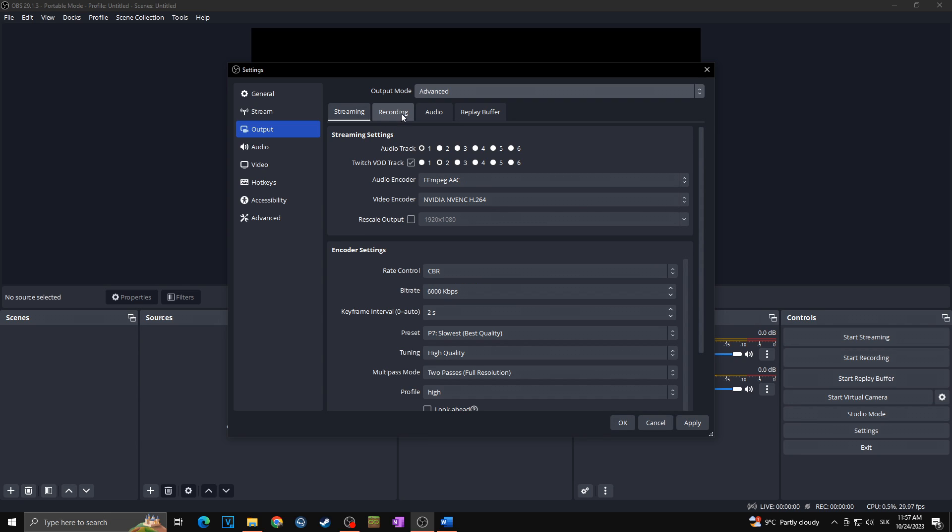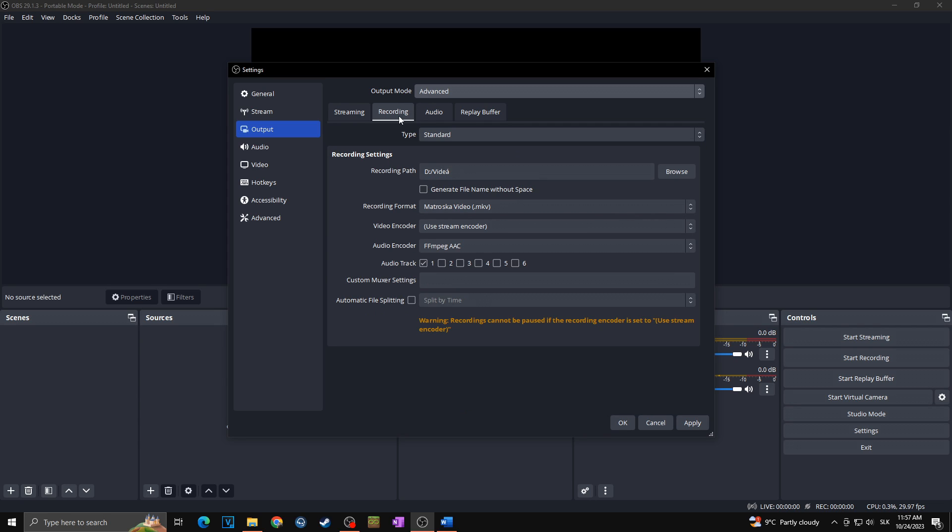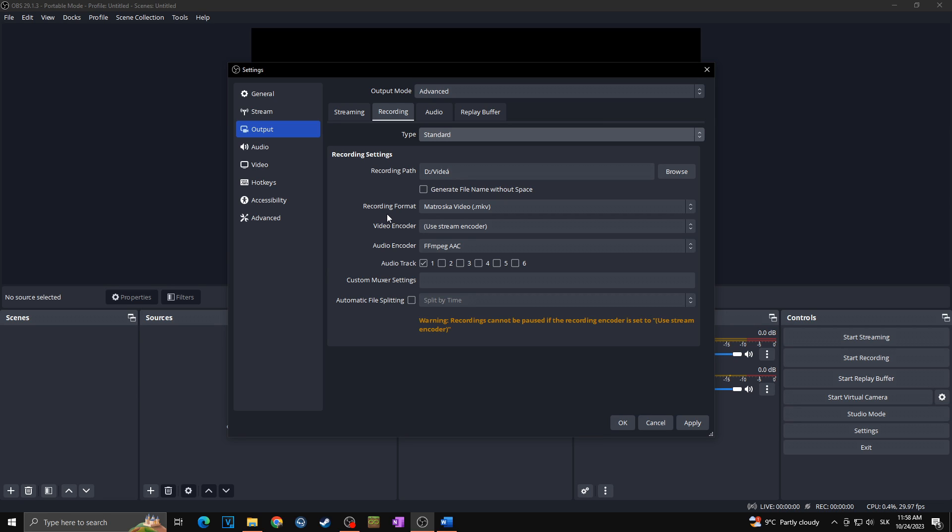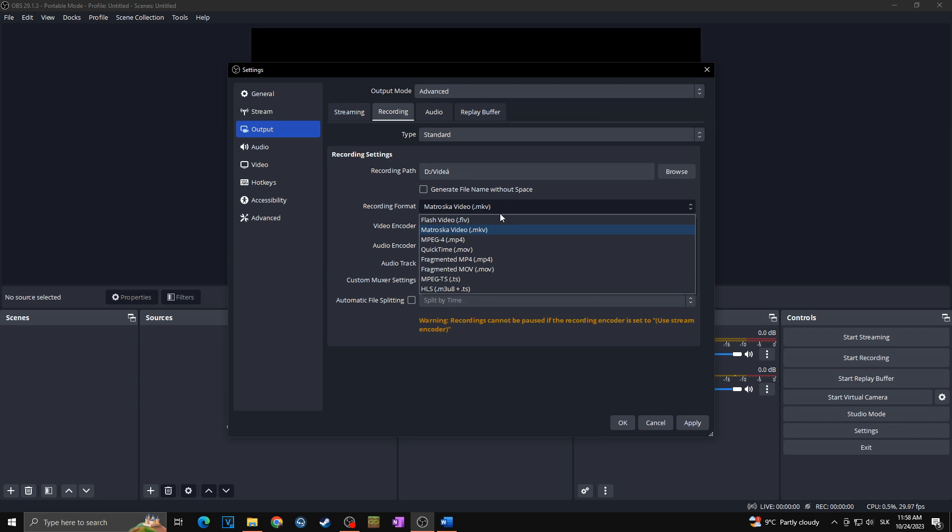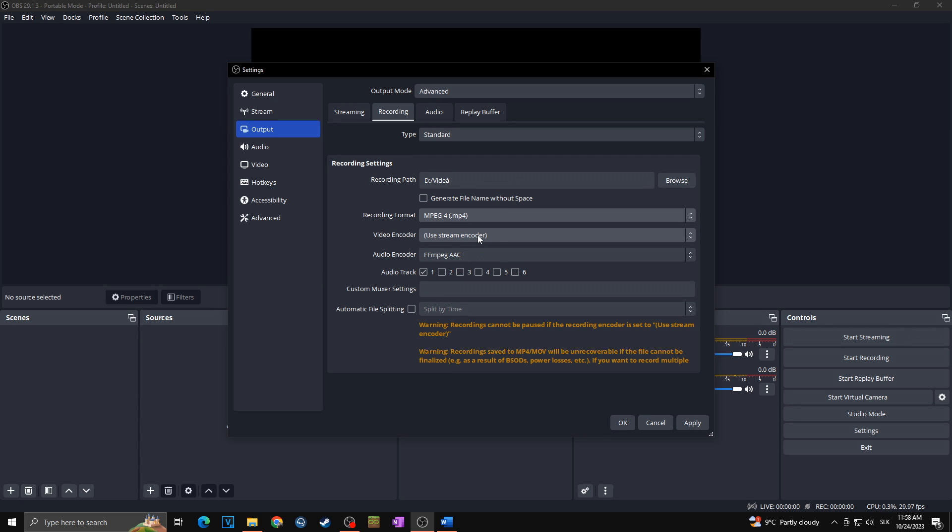We're going towards this recording folder. Click on this here, make sure that your type is set to standard, and then we are going towards the recording settings. First of all you have to choose the record path, this is where your recording videos will be saved. In my case it's in the videos folder. Next we are going towards the recording format. The default is Matroska video but I prefer to go with MP4.